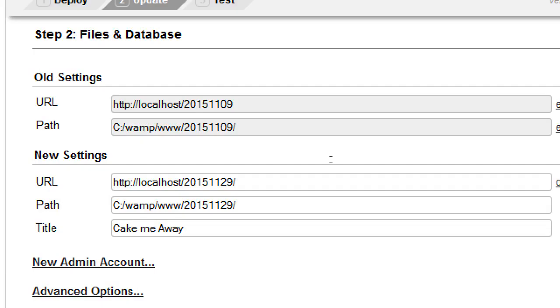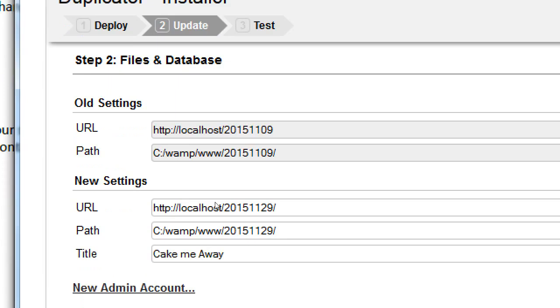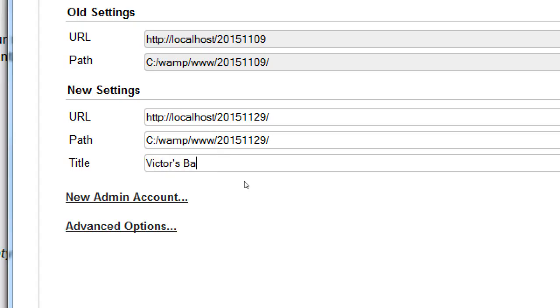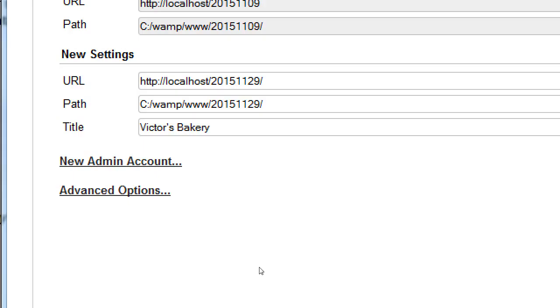So here we are, we're bringing back to life an existing site. This is saying here's the old settings, the new settings, which look the same. But think about it this way: I could be moving, let's say I used to have an account at GoDaddy and I want to move over to Bluehost. This might say victorsbakery.org as the old site and victorsbakery.com as the new site. Both of these say the same thing at the moment and that's okay.